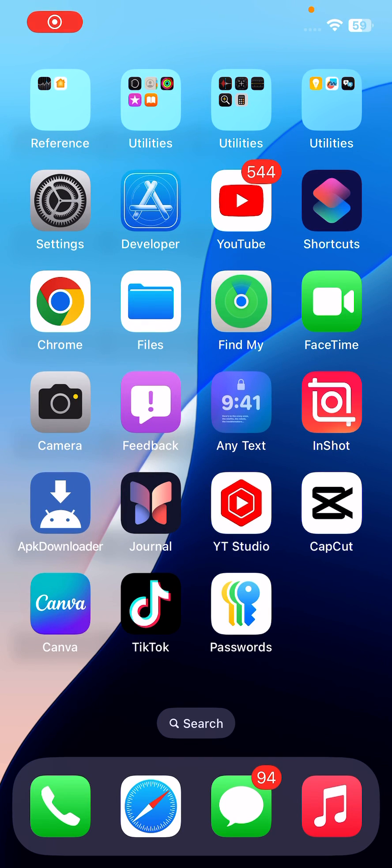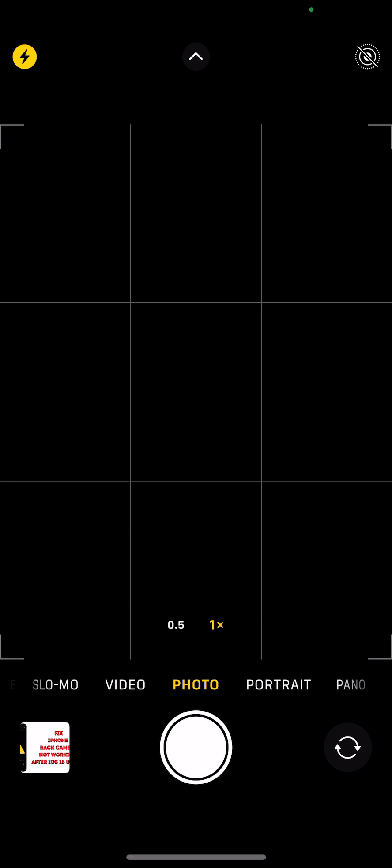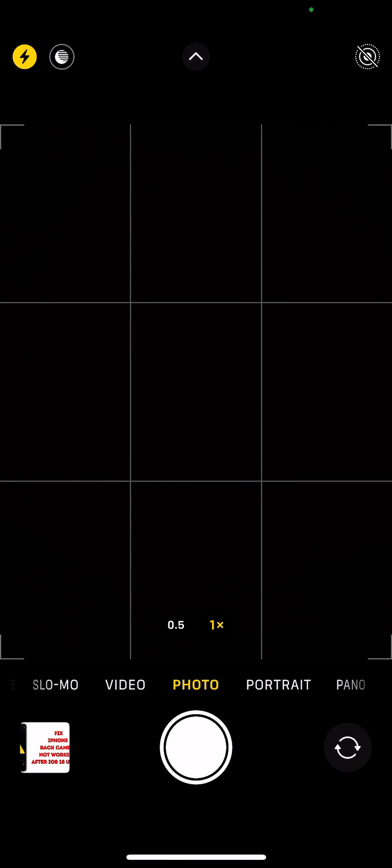Hey everyone, welcome back. In this video I'll show you how to fix iPhone back camera stop working after updating to iOS 18 beta. As you can see, this iPhone is running on the latest iOS 18 beta, but when I try to open the camera you can see a black screen - it stopped working.